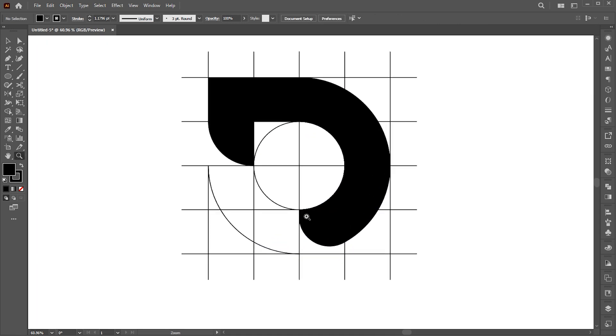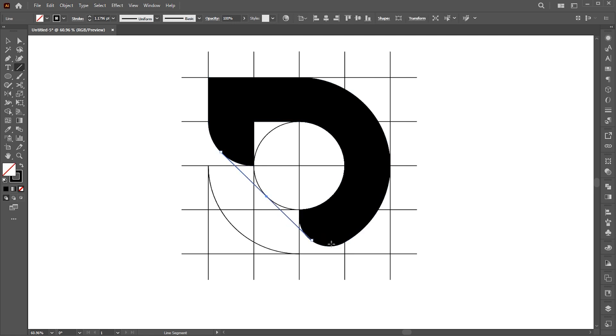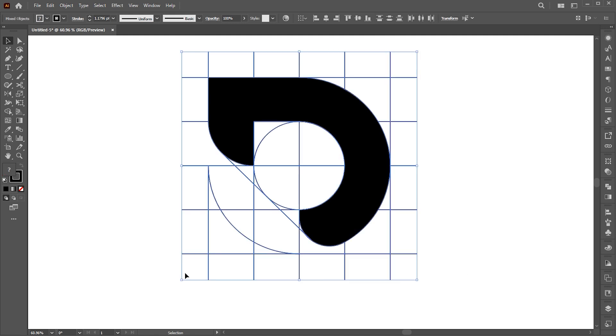Select the line tool again and set it here. Select all and use the shape builder tool again here.